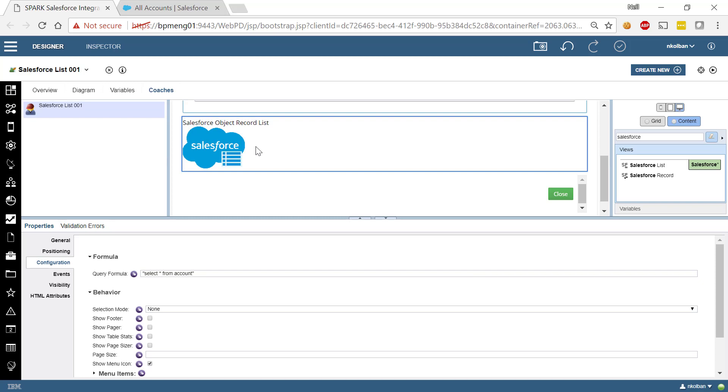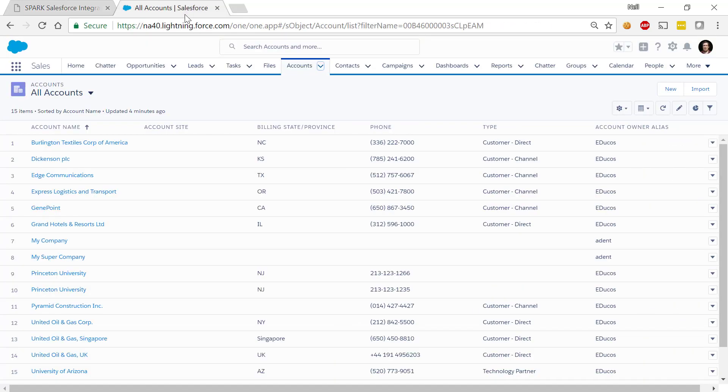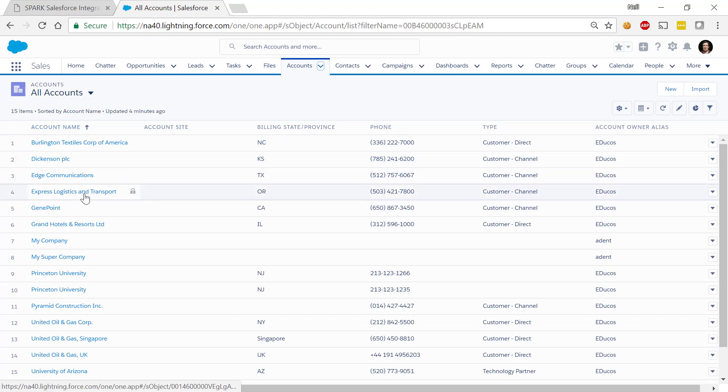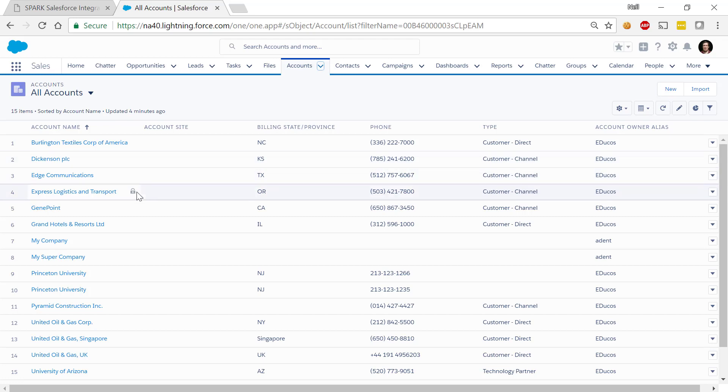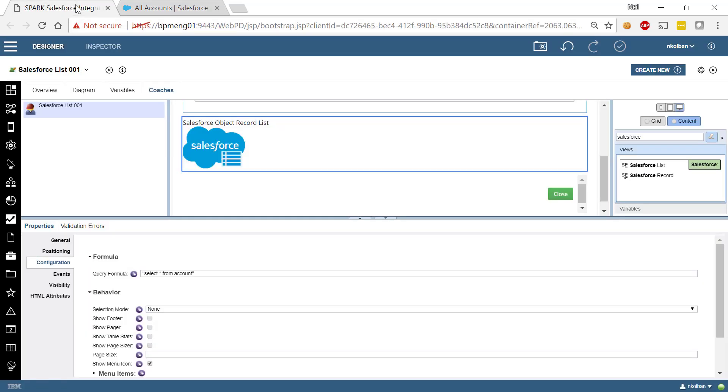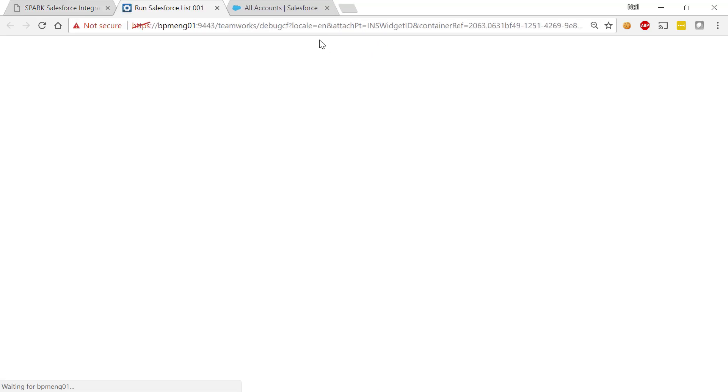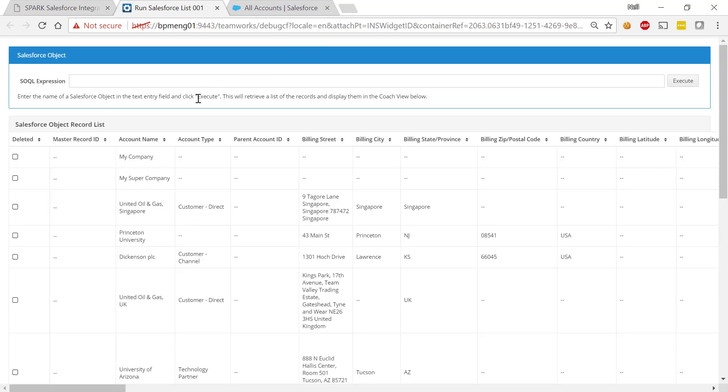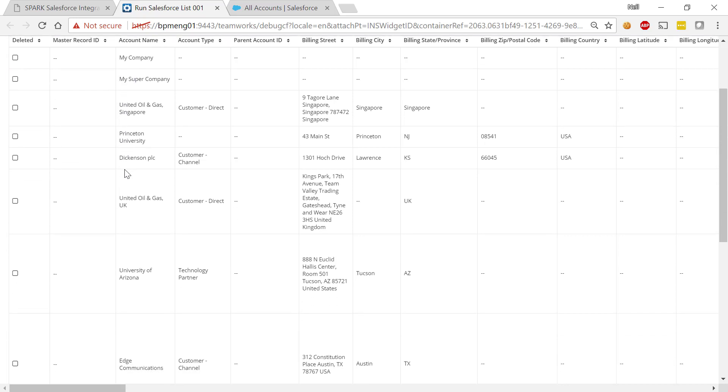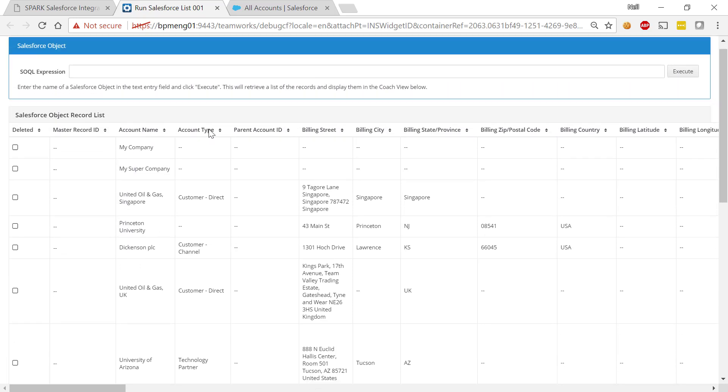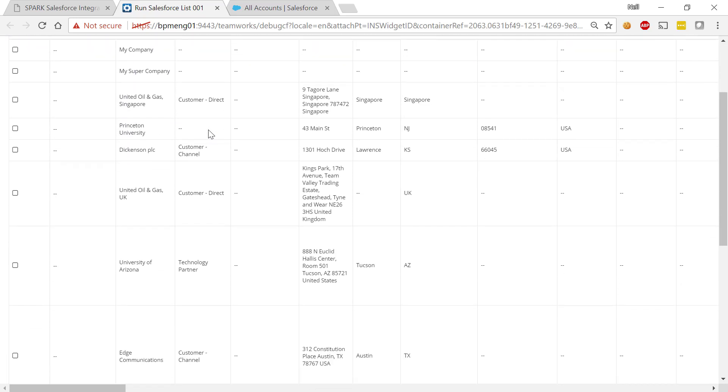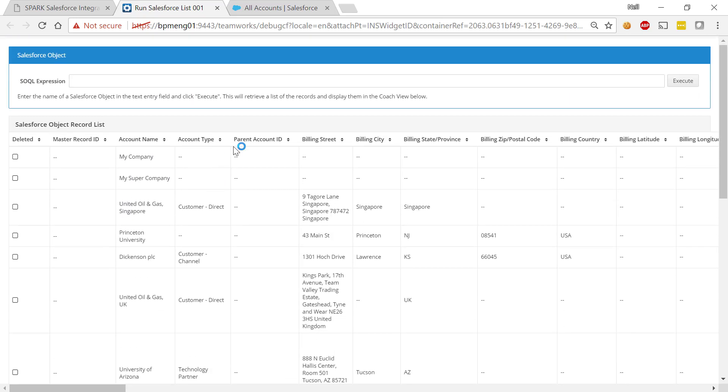So when we look at Salesforce, here we are looking at the accounts object and here are each of the records within the Salesforce Accounts object. So within the BPM world we can create ourselves a Salesforce List, hit the run button, look at a coach. Here comes the coach and what we have here is an instance of our Salesforce List record. And what we're seeing is the same information that we see in Salesforce but this time within our BPM environment.